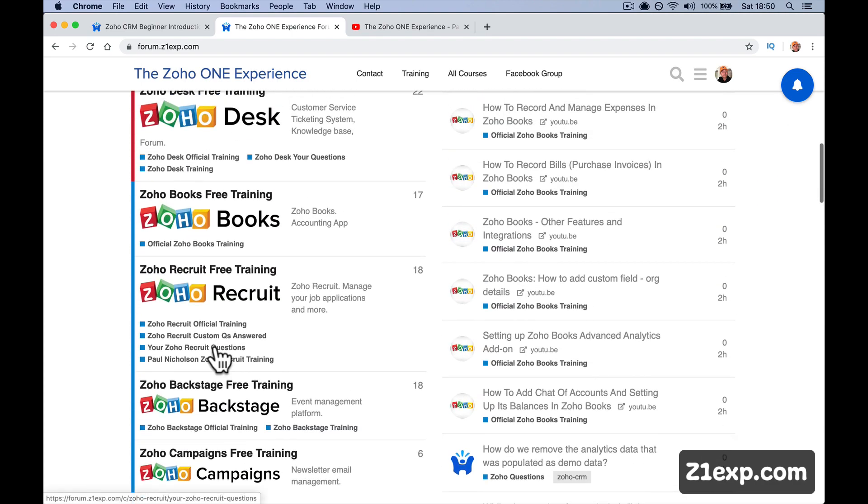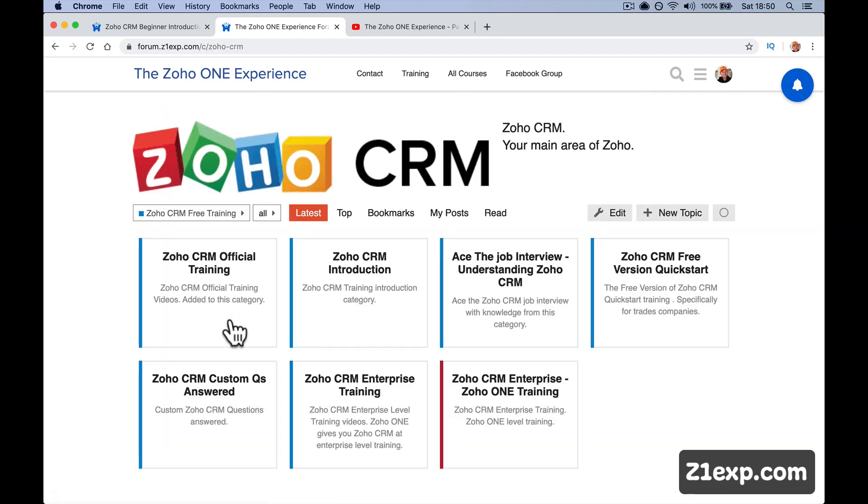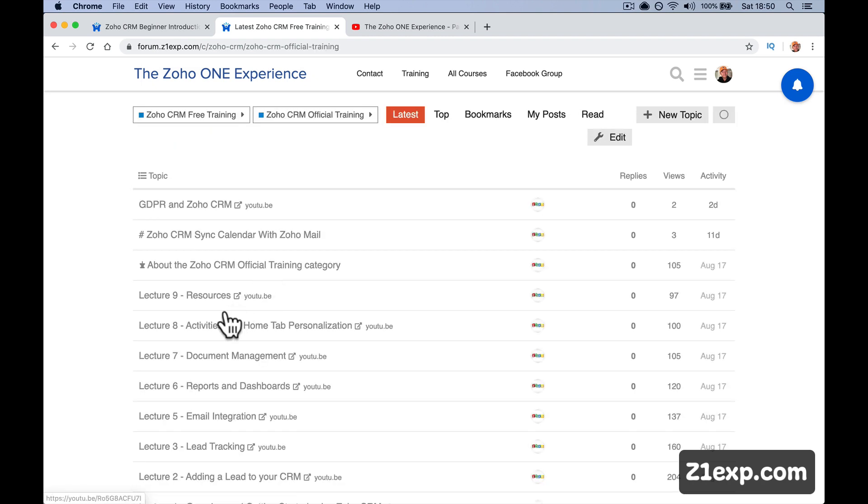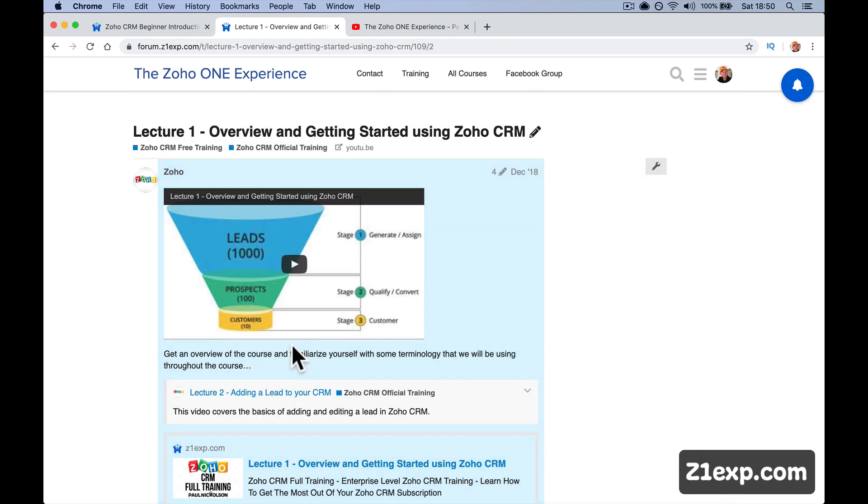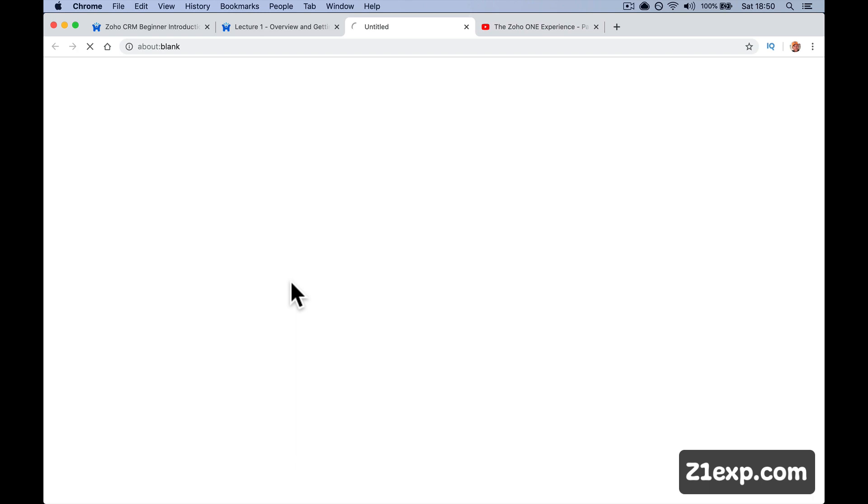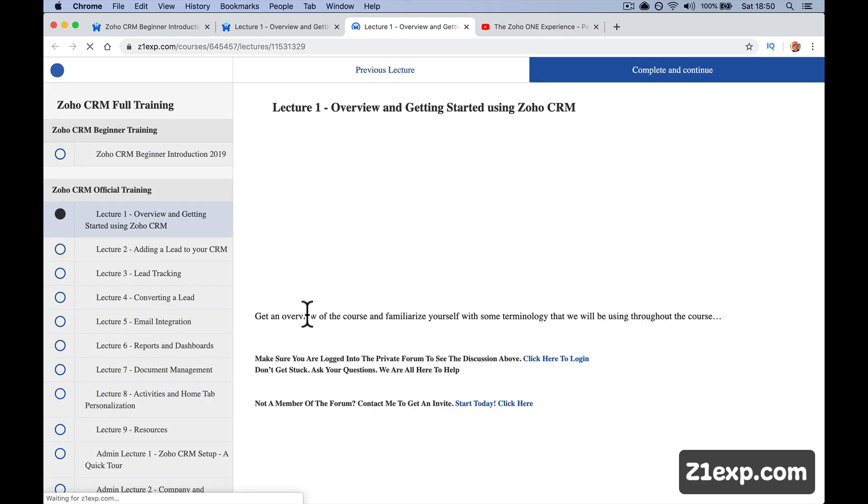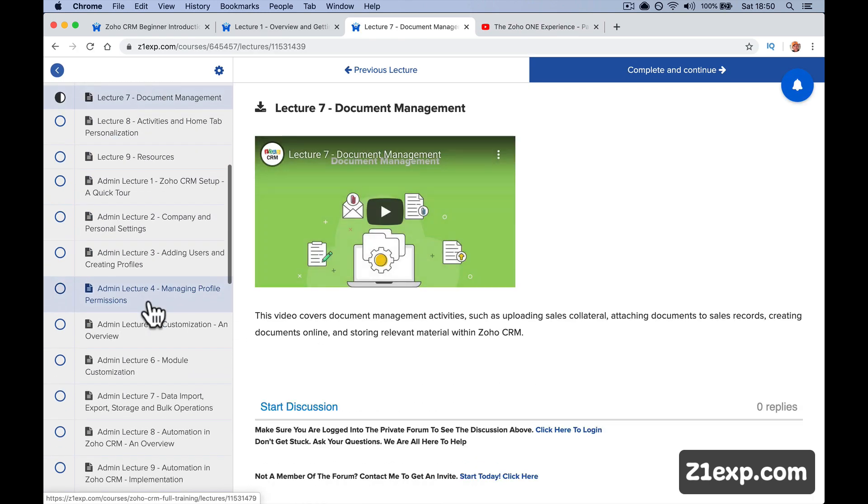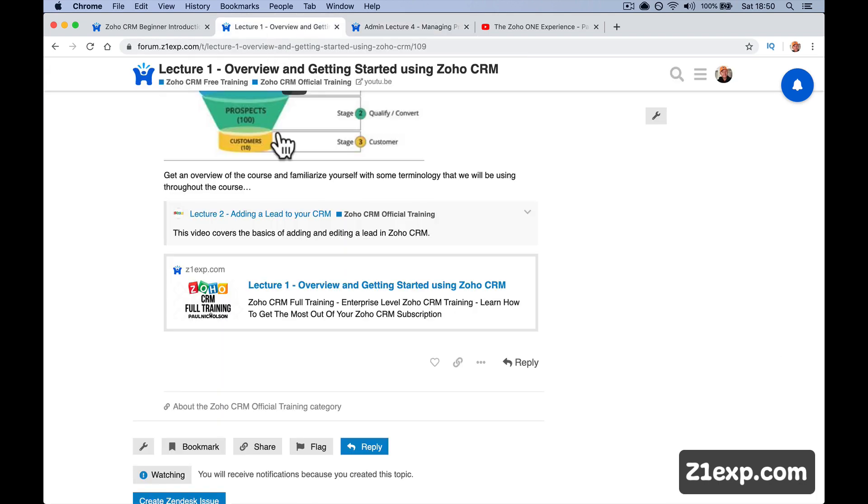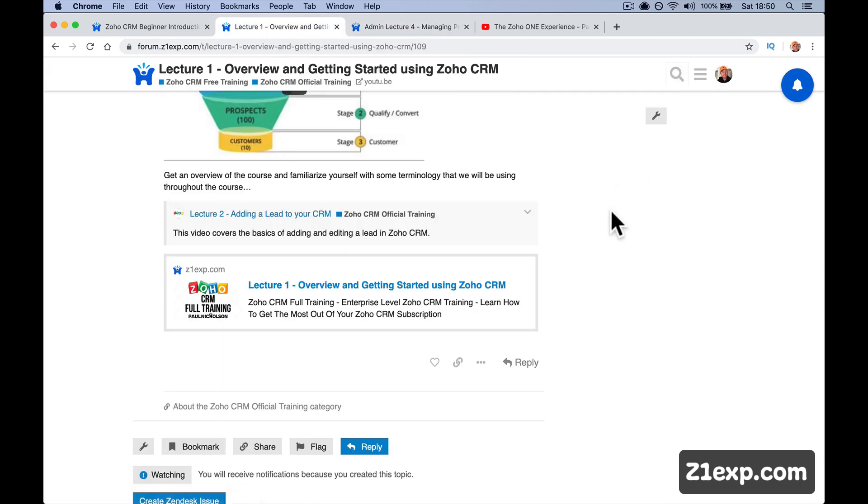So if you went to, for instance, the CRM and then you went to official training and went to any lesson here, it would also have a link to the training course. So the training course is structured—lesson seven, lesson eight. The forum is more jump around and find what you need, search for what you need.